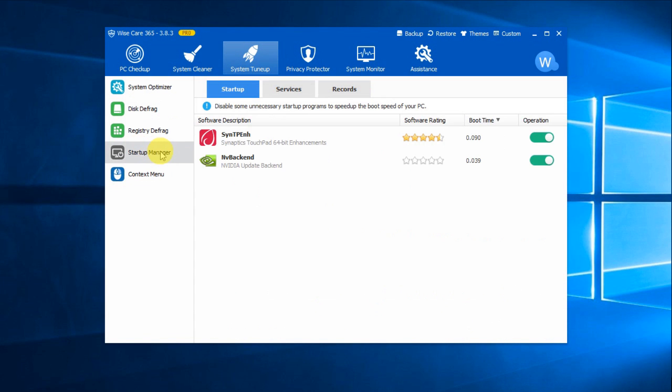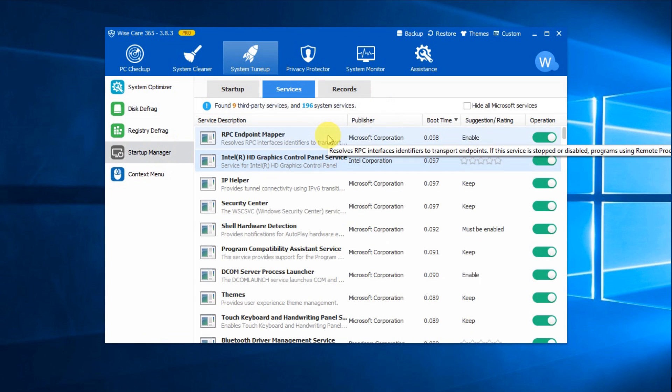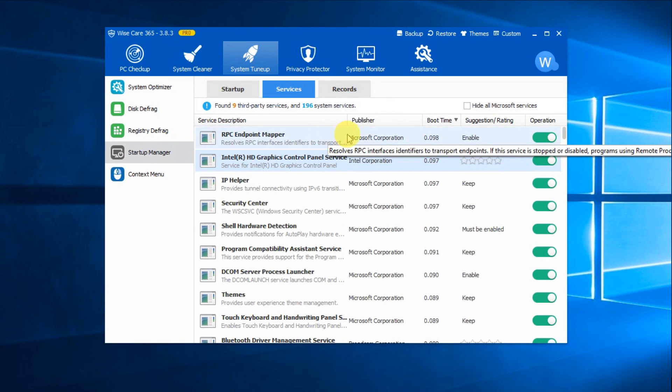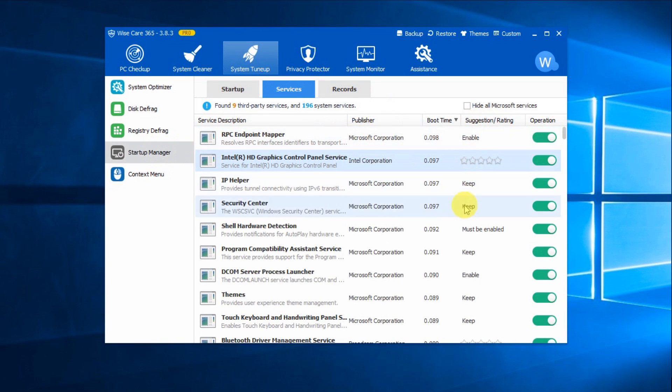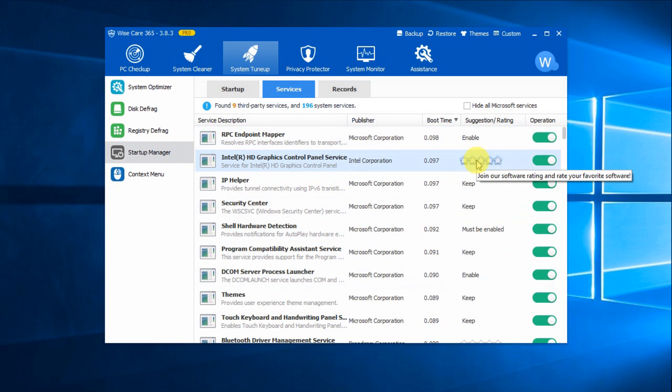Startup Manager is a very useful feature that enables you to control startup tasks and services in your computer. Better yet, it gives you some useful suggestions on whether to keep these services. After managing these items, you will surely see some increase in the boot-up speed of your computer.